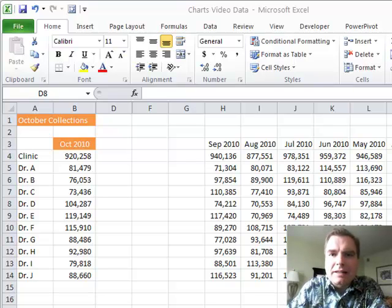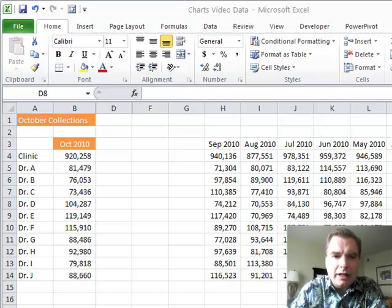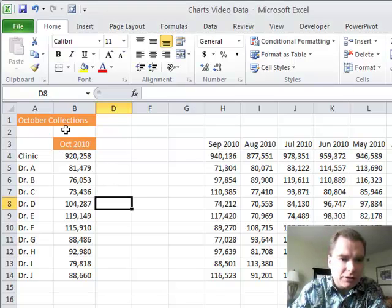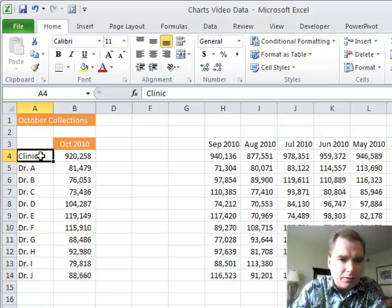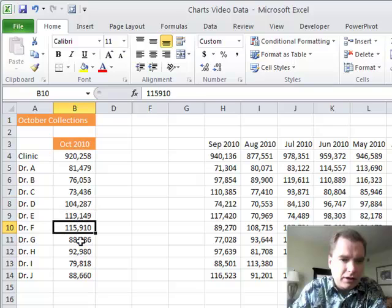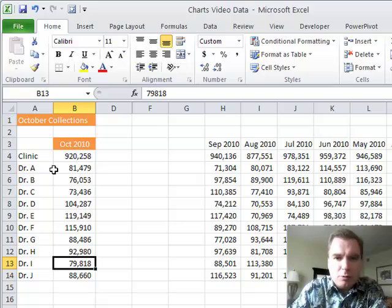Hey friends, welcome back. This is Excel video 108 and we're going to take sparklines a little bit further today. What I have is October collections - October 2010 overall clinic data with different physicians - and I want to chart that or show it on a dashboard.